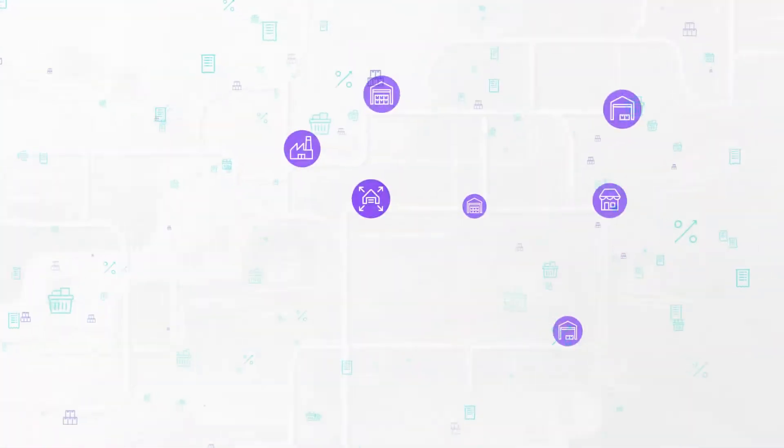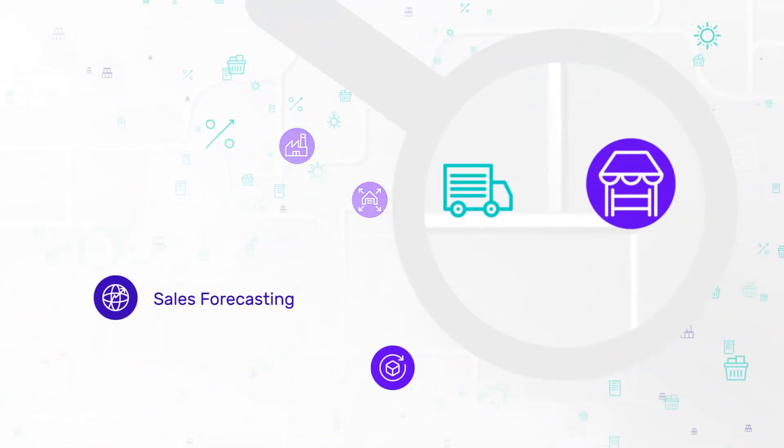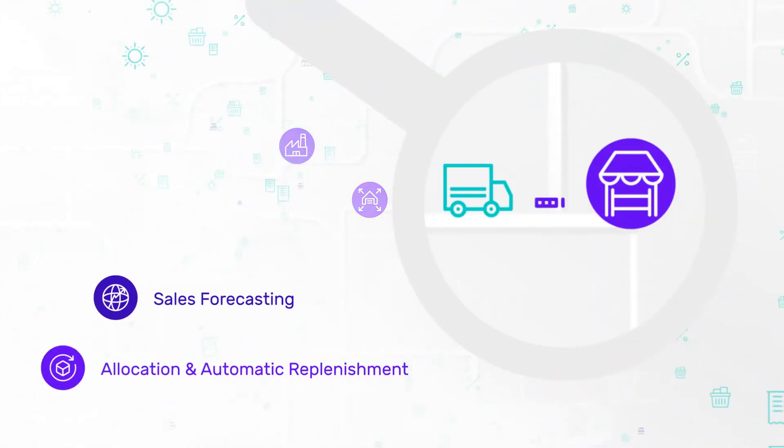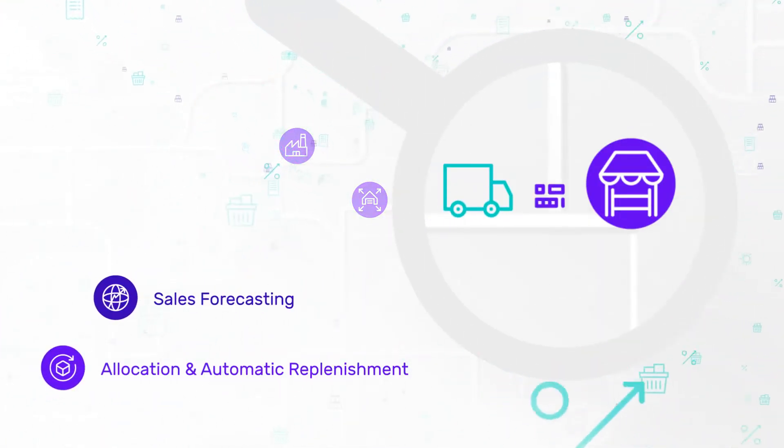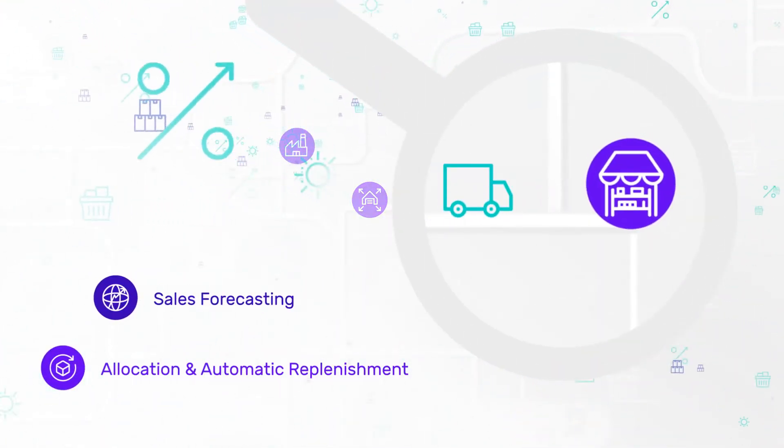In stores, it forecasts sales individually for each product and generates replenishment commands.